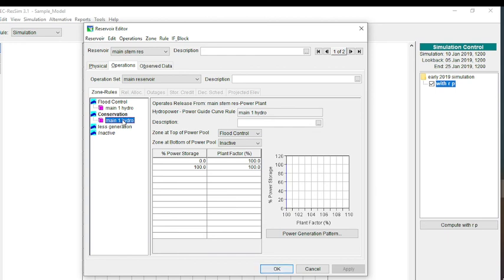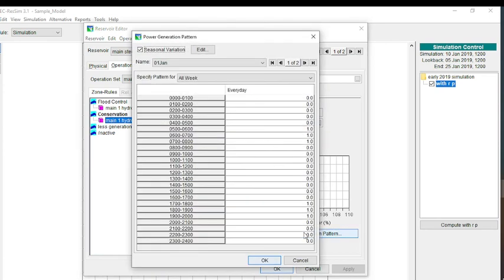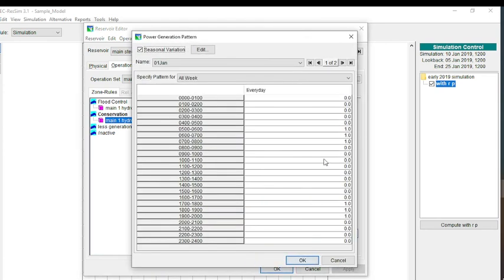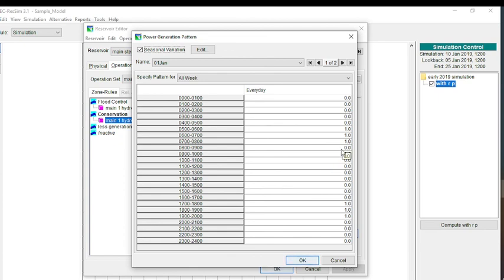One other point about the optimization is that you can do this trial and error within ResSim by going in. If we look at the power generation pattern, if you feel as though that from the results that you've run from your long-term simulation that you could run more power, then you can always change one of these zeros to a one. But if you feel like you're generating too much power and your pool is getting to be too low, then you may have to change one of the ones to a zero if you're finding that during your critical period that your pool is getting too low.